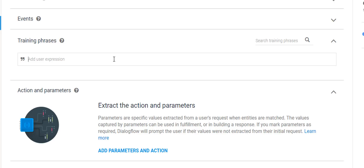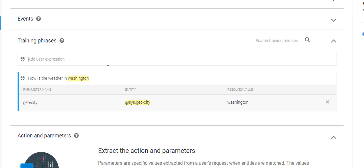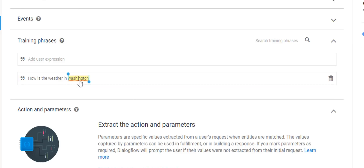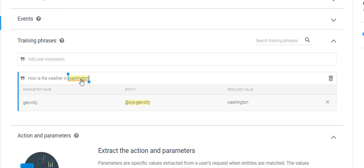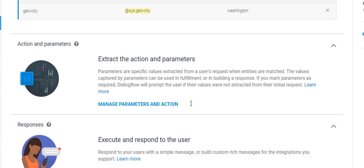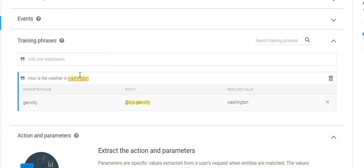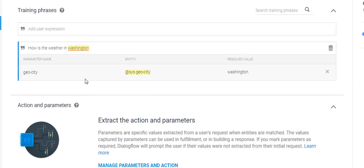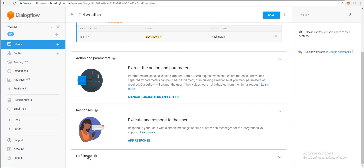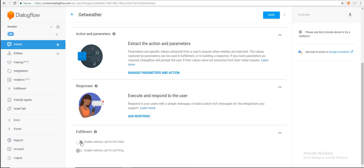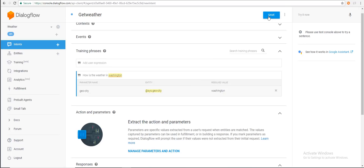We need to come up with phrases that help our chatbot understand what the user is actually trying to ask. We'll keep it simple by entering 'how is the weather in Washington'. As soon as you create this phrase, Dialogflow automatically understands that Washington is a location and parameterizes it as a city — saving us a lot of time. Next, we click Fulfillment, enable it, and click Save.